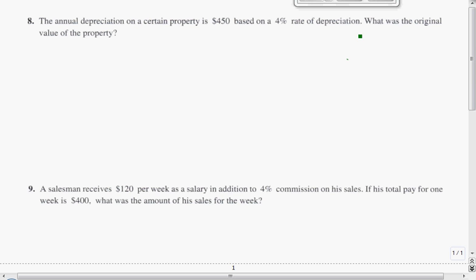This is page 8 of Algebra 106 and problem 8 reads like this: The annual depreciation on a certain property is $450 based on a 4% rate of depreciation. What was the original property value?